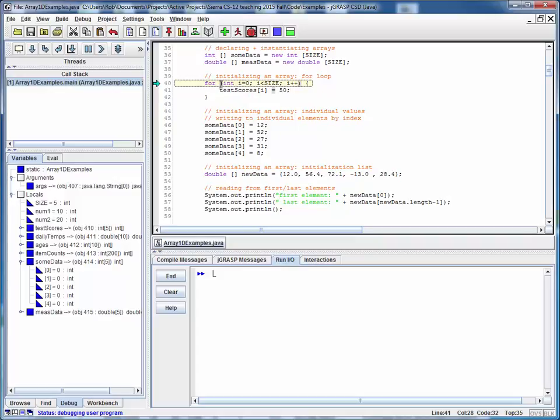And that for loop is always going to have the same basic structure. We're going to start with a zero index which is the first element of the array. We're going to loop up to the size of the array, and we're going to increment one element at a time.